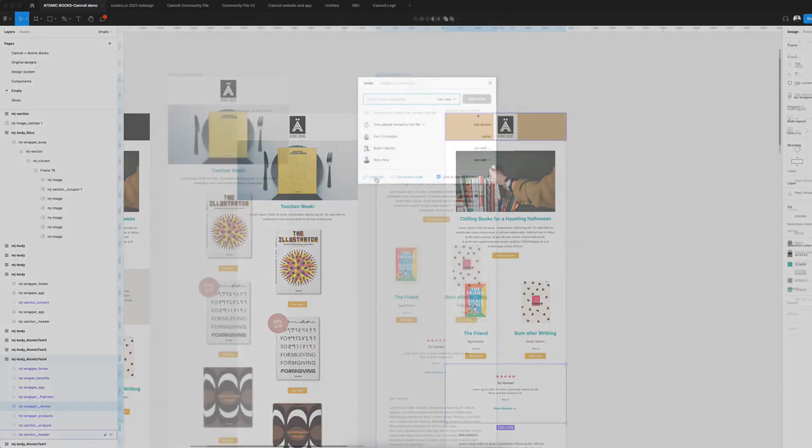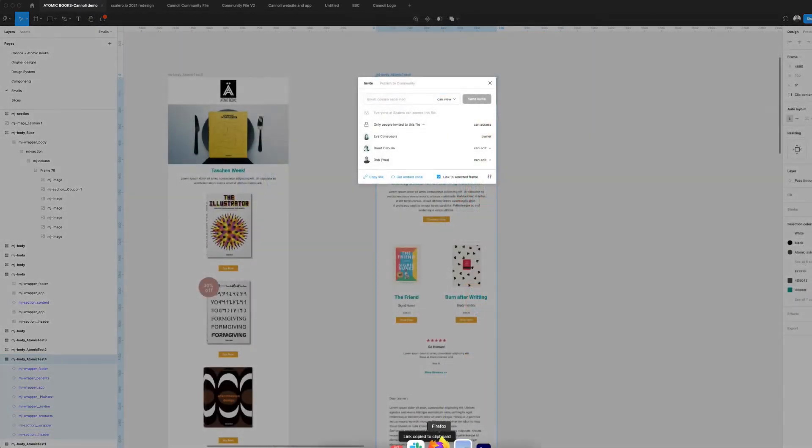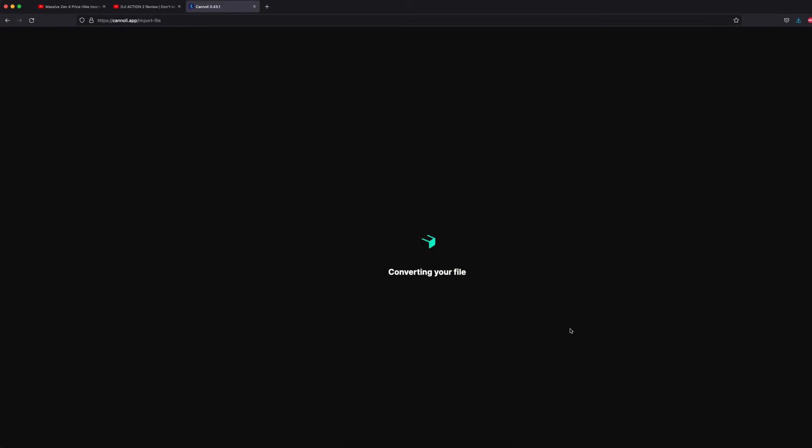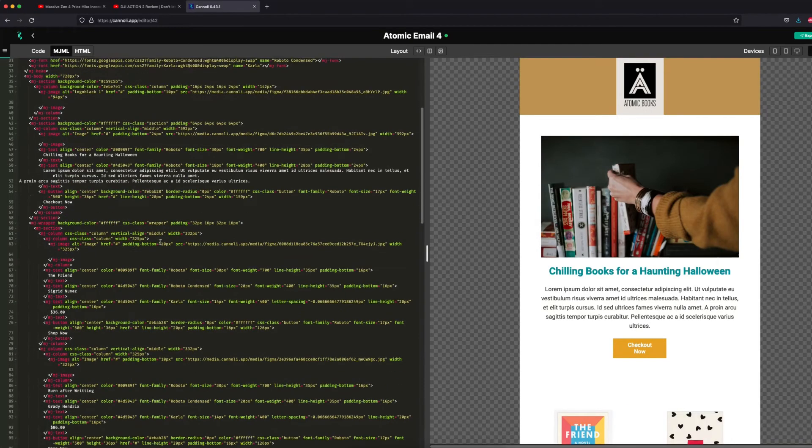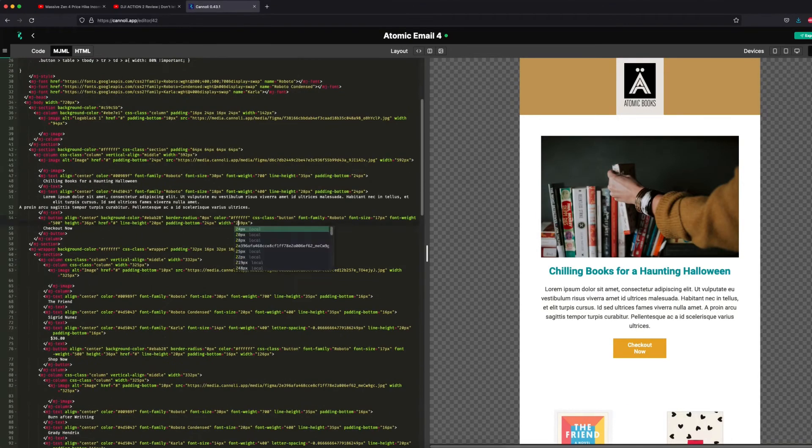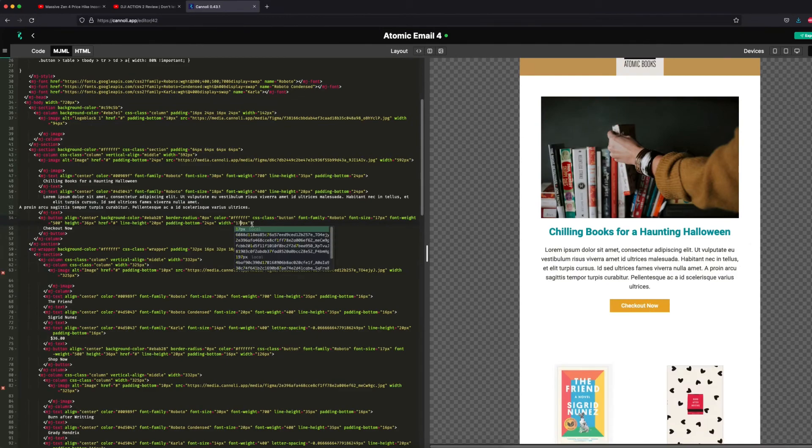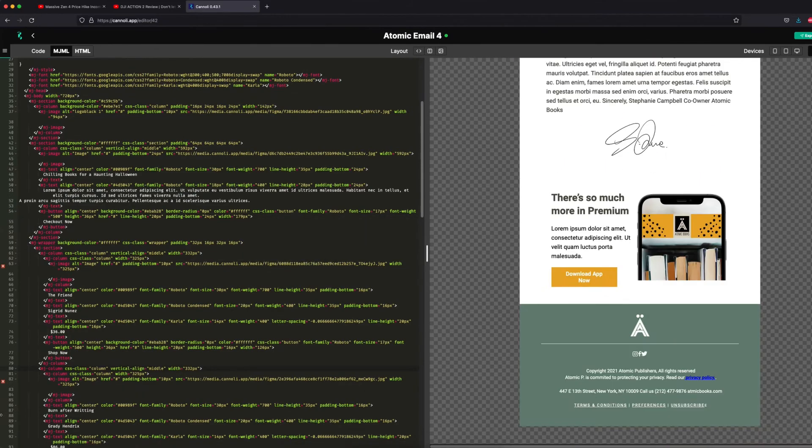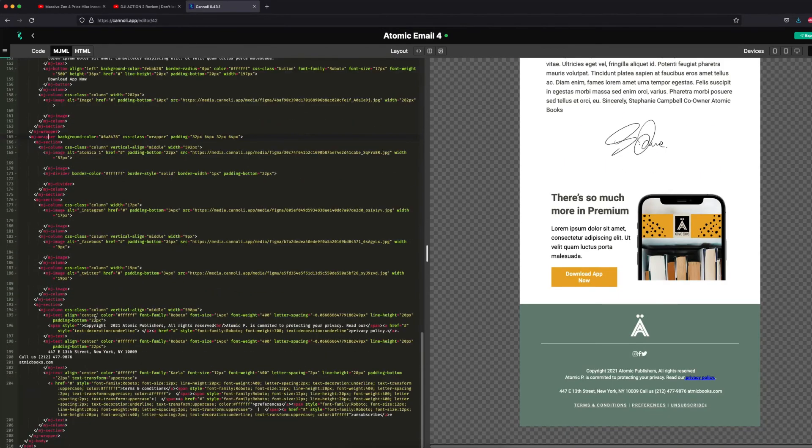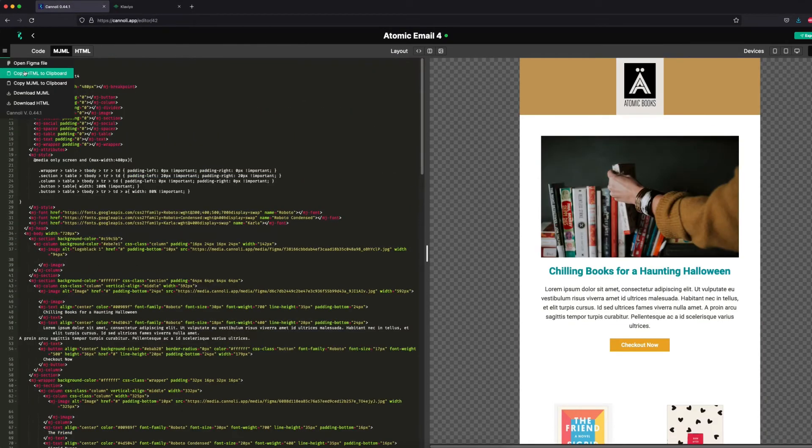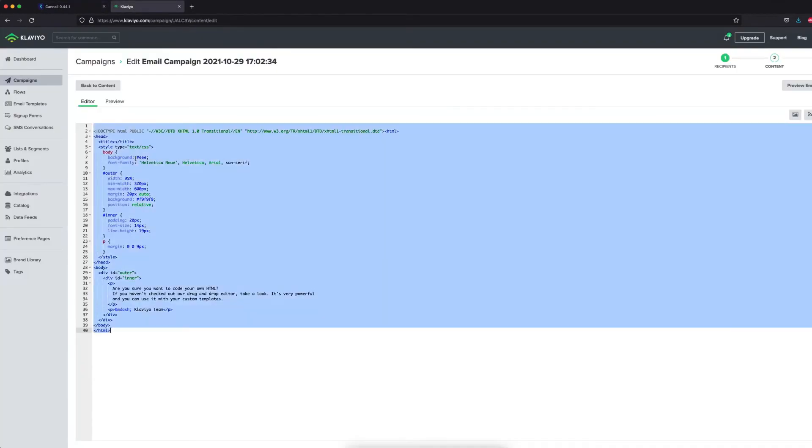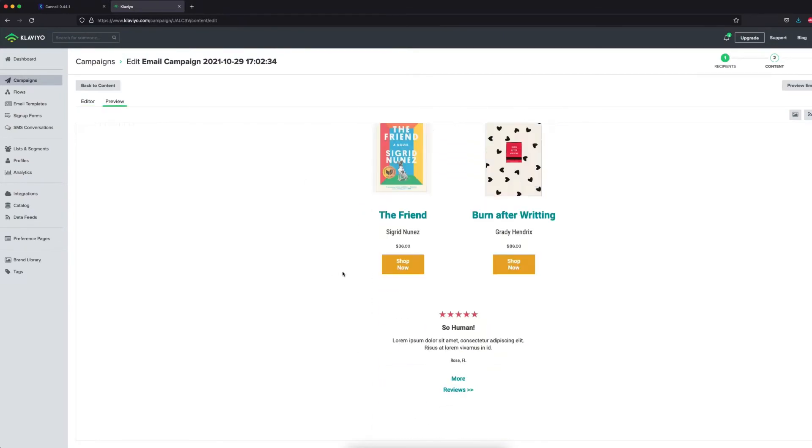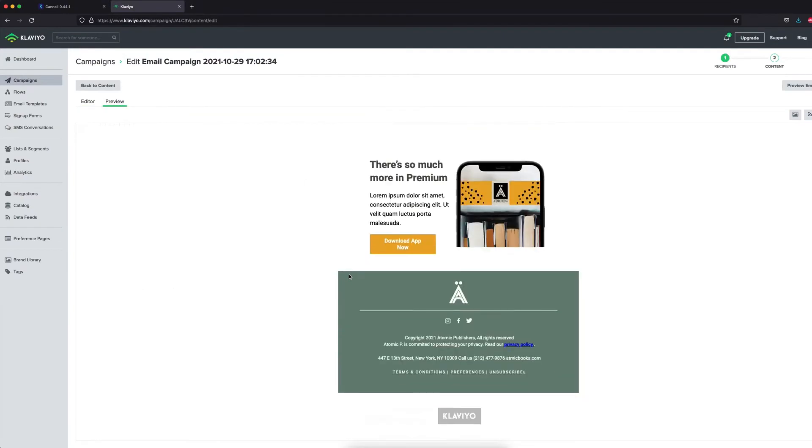Submit your Figma URL. Cannoli will code the design, and then you can add your links, alter text, or make any other edits that Figma and Cannoli Engine didn't get quite right, or that you just want to alter. Once complete, you can simply copy your HTML code and paste it into your email service provider. And off it goes.